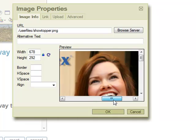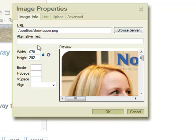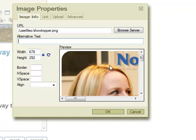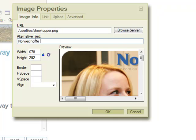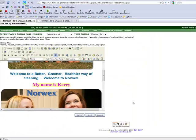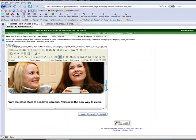And there's the picture right there. This alternative text, the reason for having that, there are two reasons. One is that if somebody's browser doesn't read pictures, then the text will tell them what the picture is supposed to be about. And the other reason for having it is that it gives you a chance to put some keywords into your site that search engines can, in some cases, pick up. So you might say, in this case, Norwex home party. That's good enough. And click OK, and then there's the picture. So if I save it,